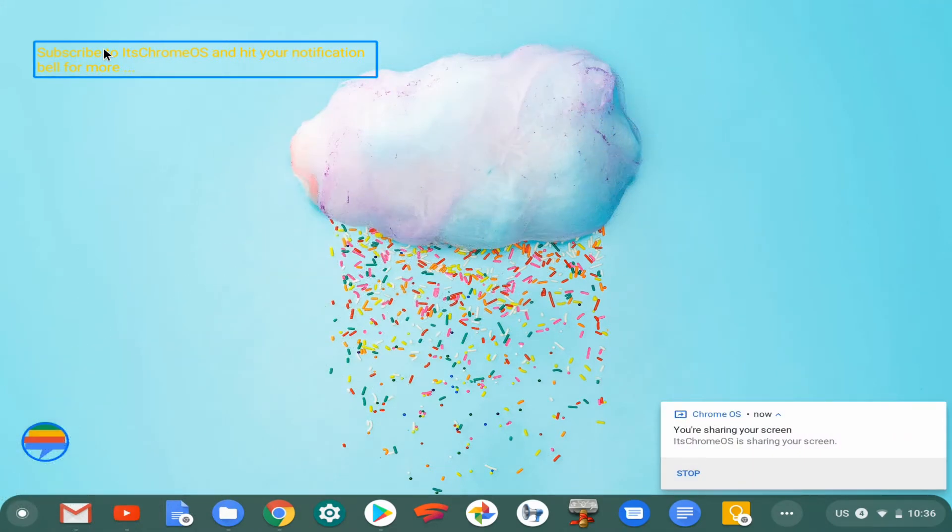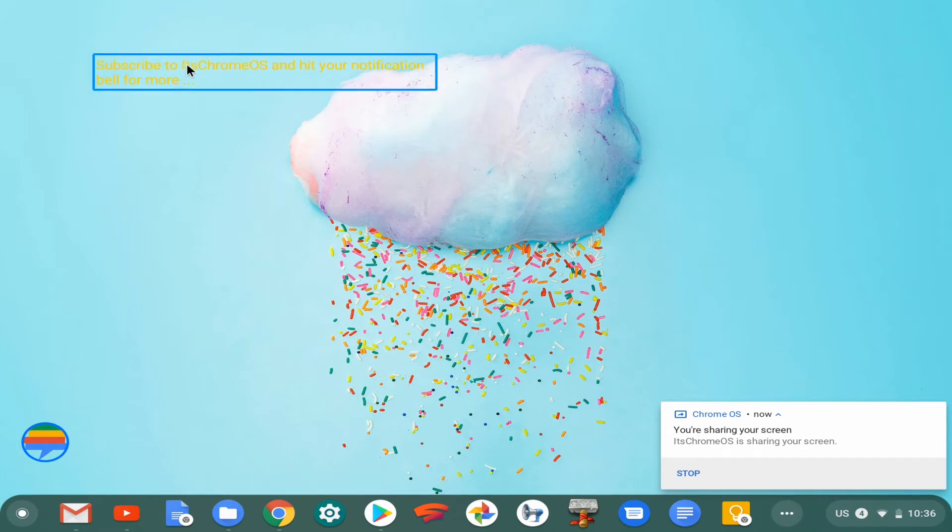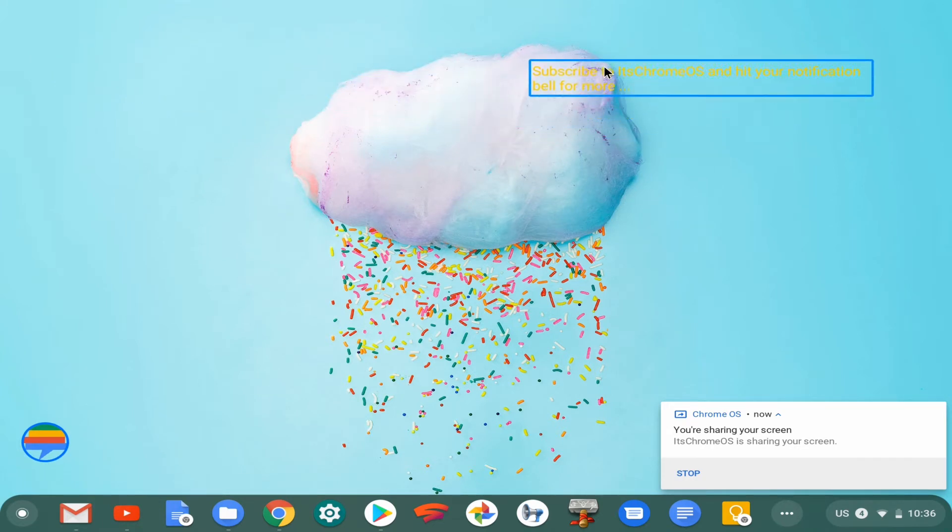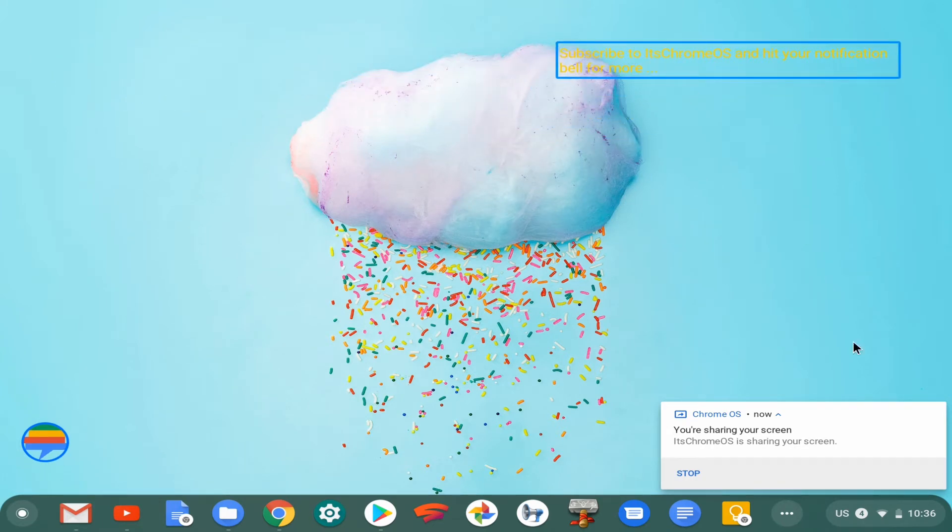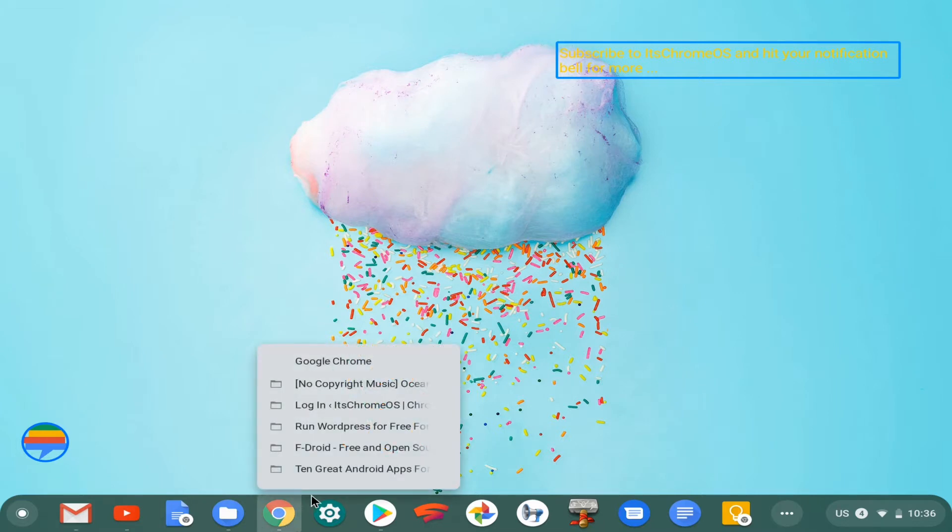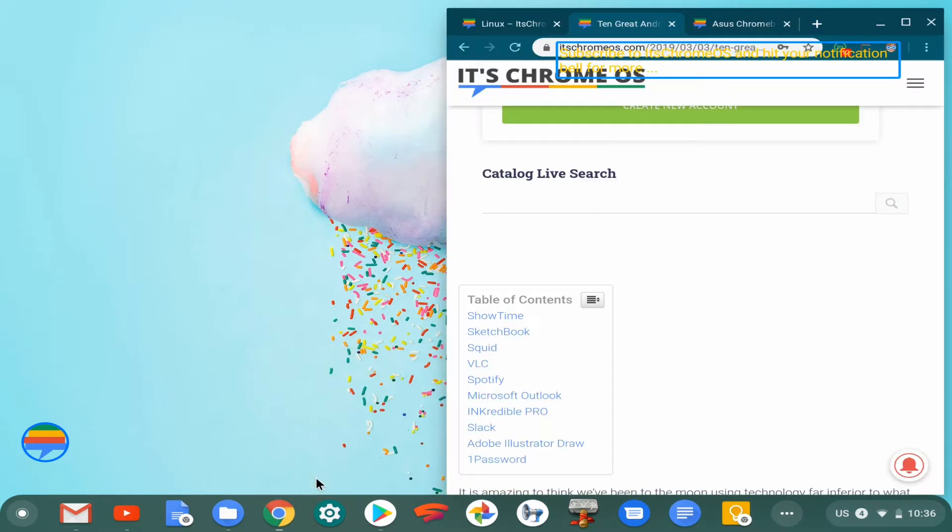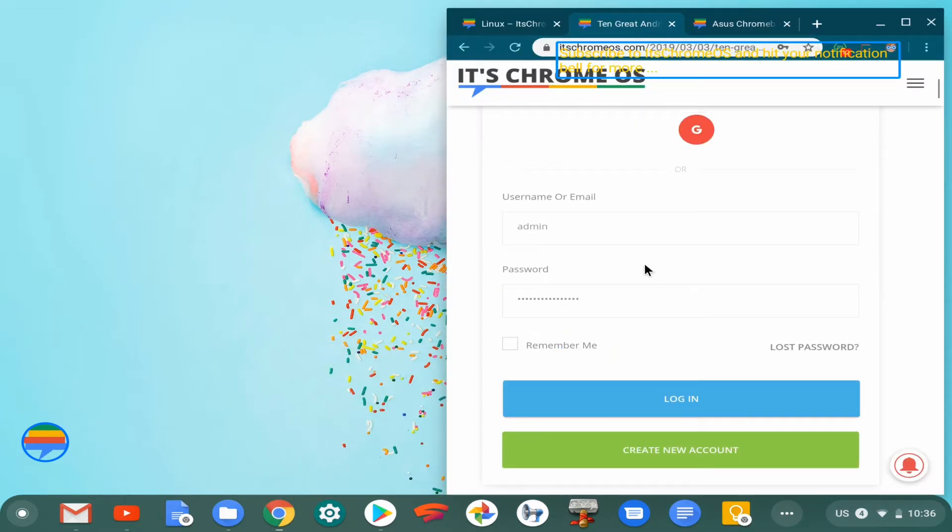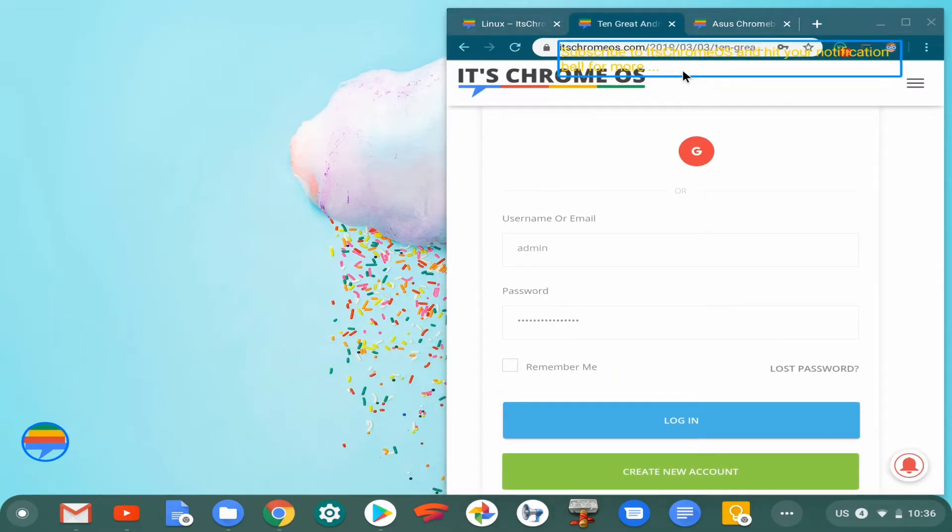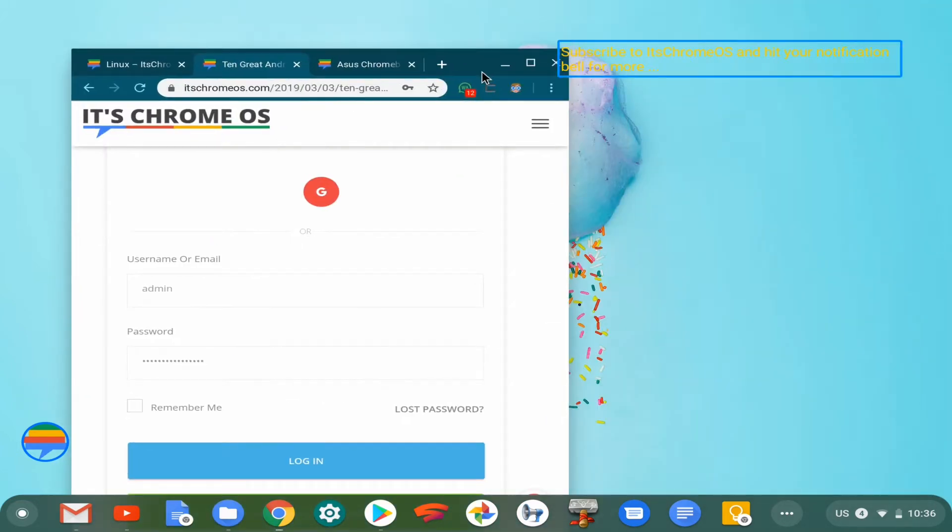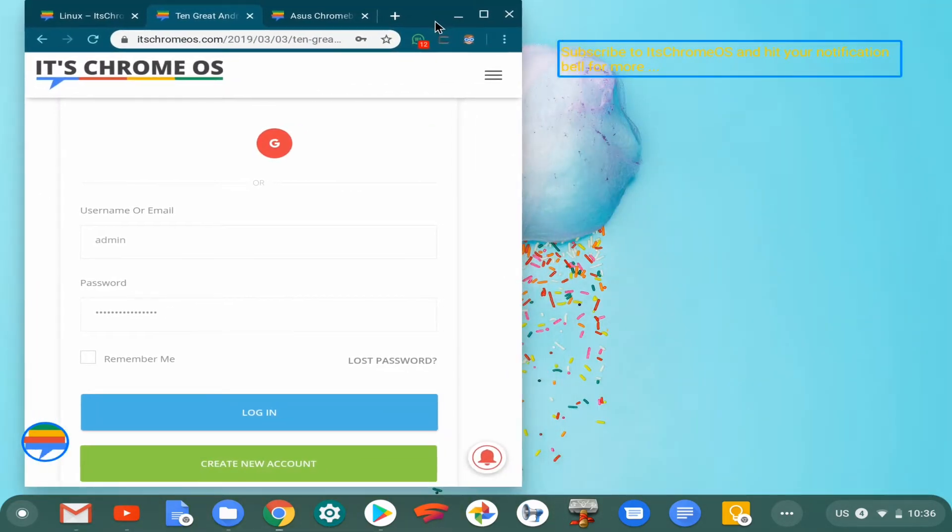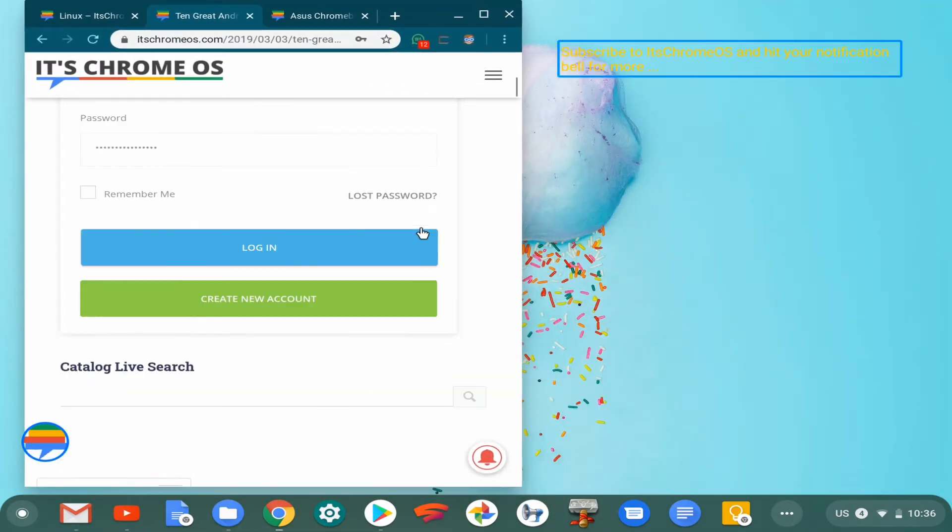Hey guys, this is Jess from itschromeworld.com. In this video, we'll be looking at some of the top applications that you can install in Linux on your Chromebook. These are top Android apps that you can install the first time you get your Chrome system.